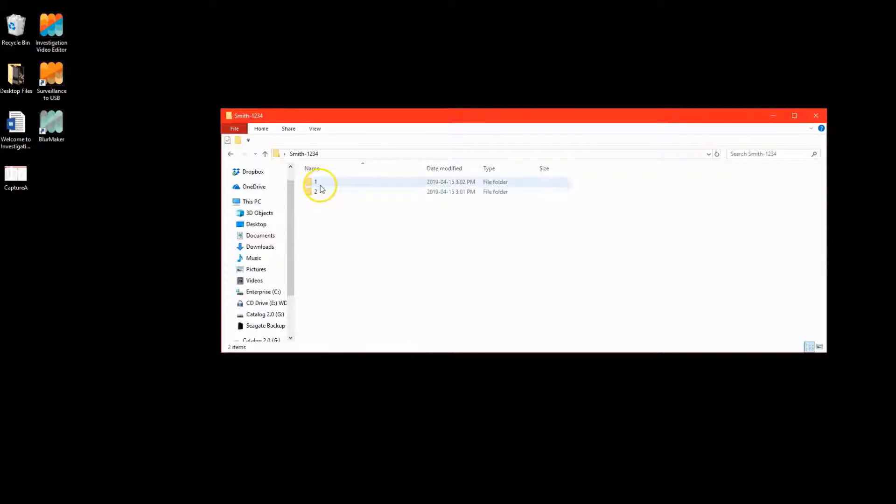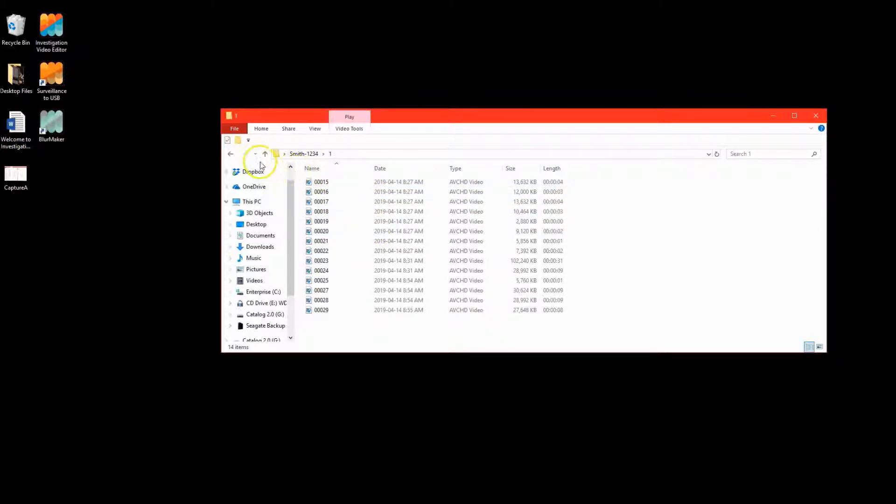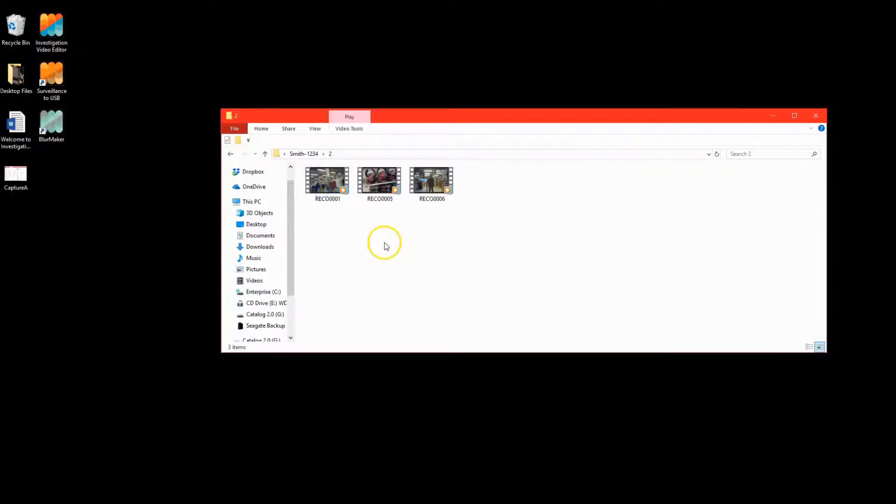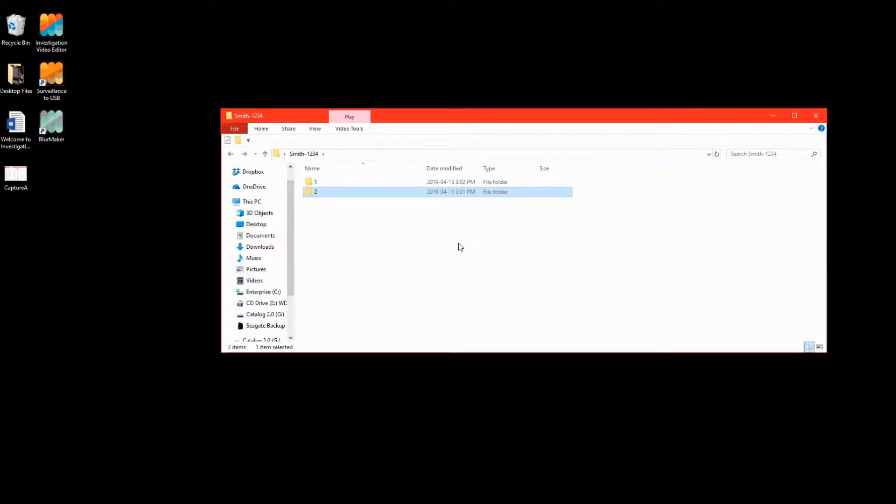From my primary camera, I transferred all of the video for the Smith file into the one folder. I then transferred all of the video from my covert camera into the two folder.